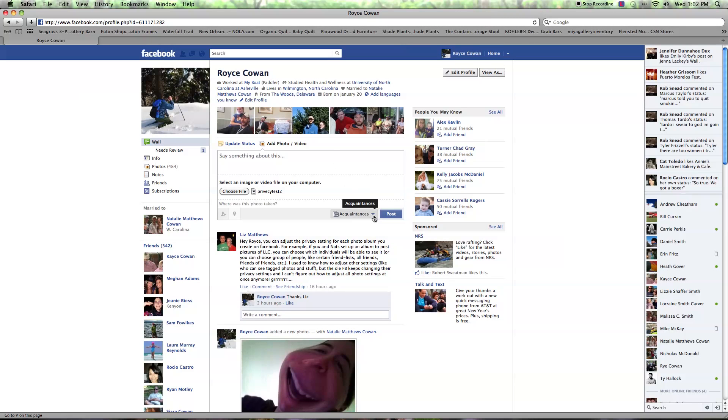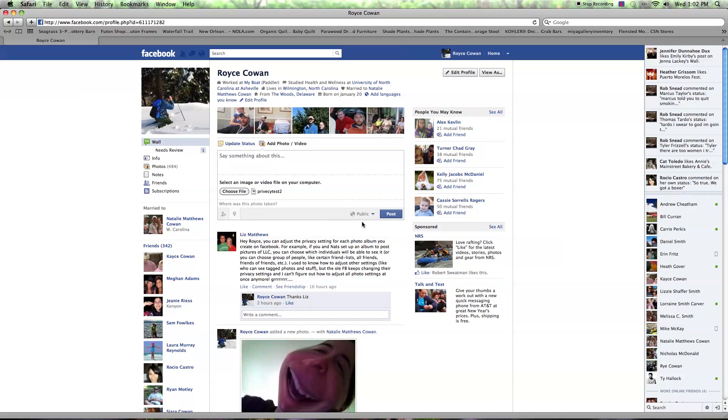So I would set it to, if I wanted to, to the public, and this would allow anybody to look at this picture who's on Facebook or not. I'm not going to do that, but that's how easy you can do it.